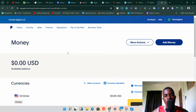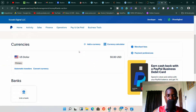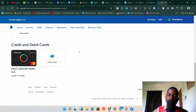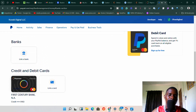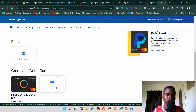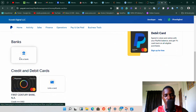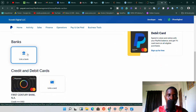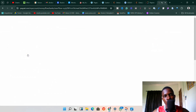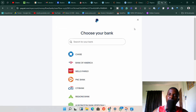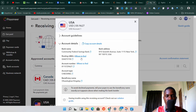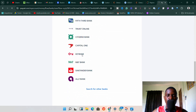Once you click on 'Banks and Cards,' it will take you to the Money page. This is where you'll add your bank to your PayPal account. I already have a card linked — I've previously shown how to link a Payoneer card to PayPal. But now we want to link a bank, so click on 'Link a Bank.' Once you click that, it will take you to the next page.